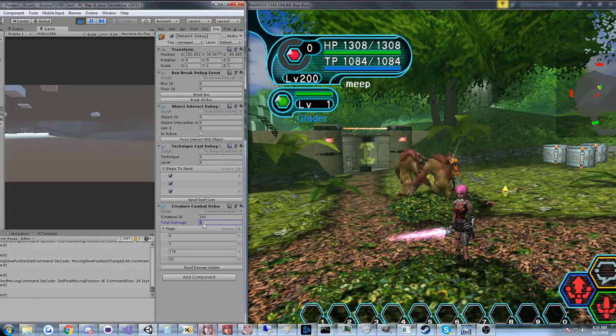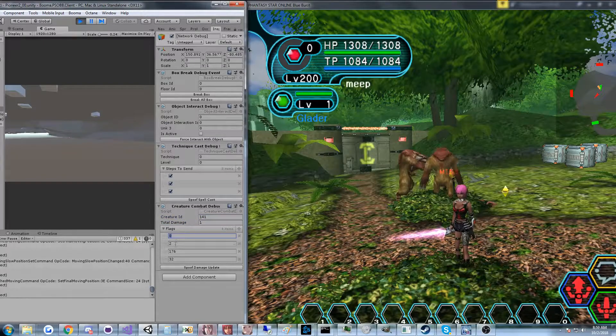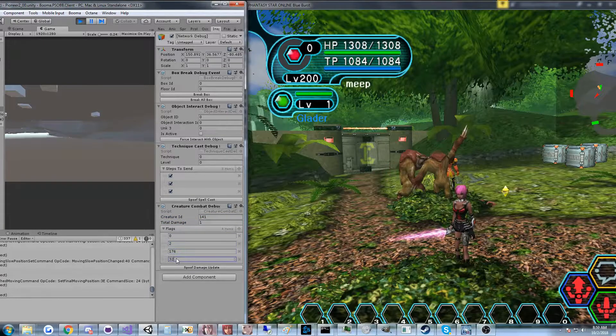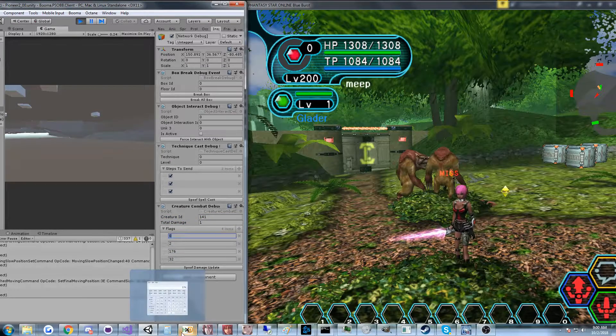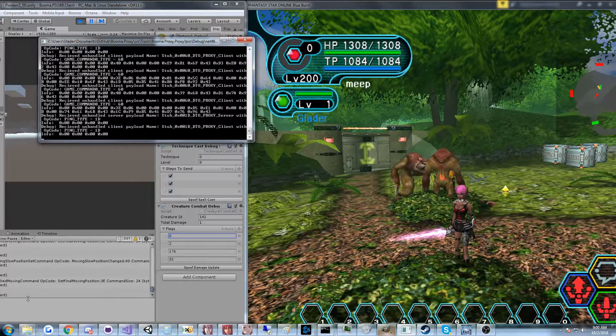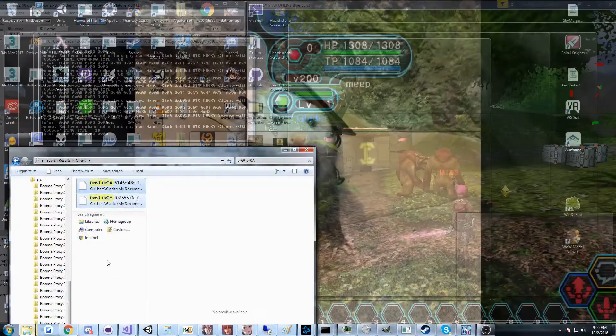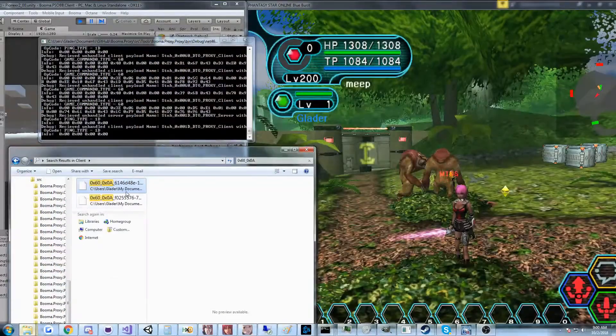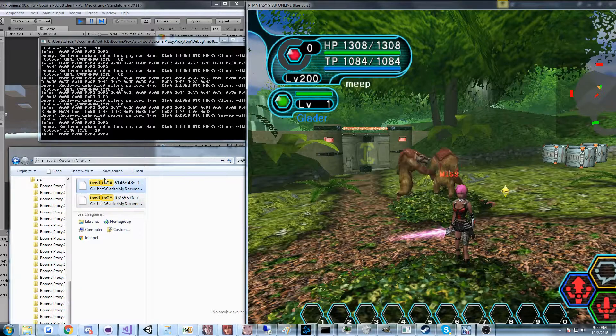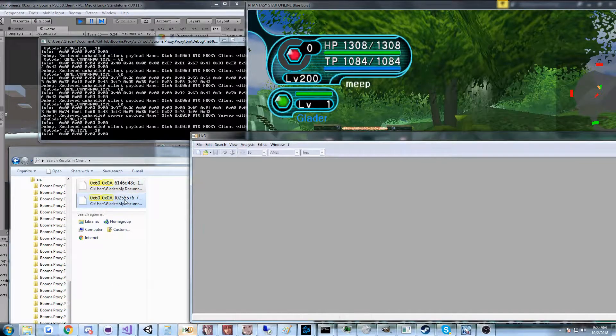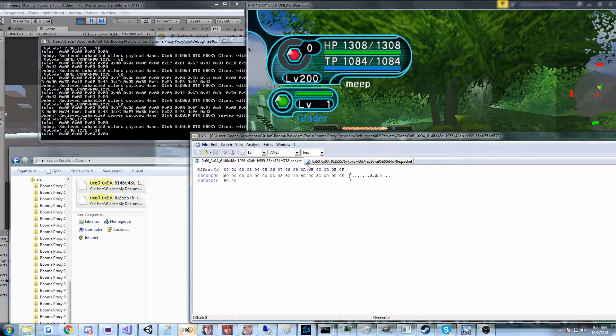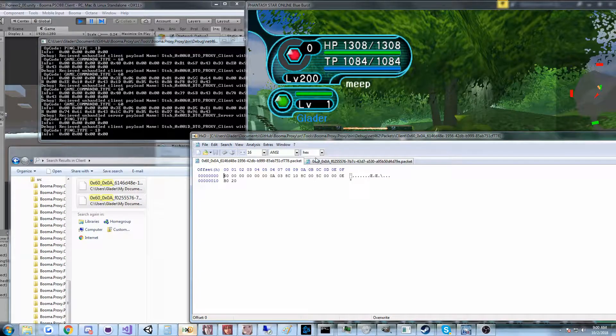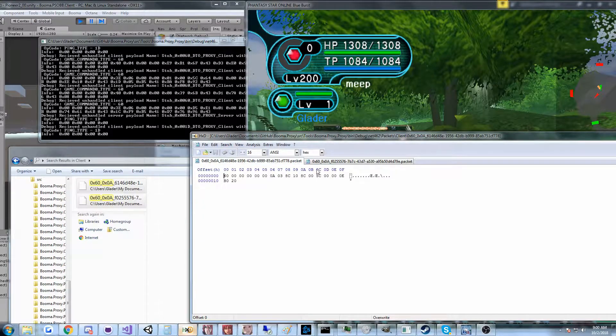You can see we can set the damage creature ID in the last four bytes, and along with the proxy which captures packet test cases. For example, I just killed two boomers here on normal mode by accident, and you can see we can pull those up in a hex editor and inspect the individual packets.